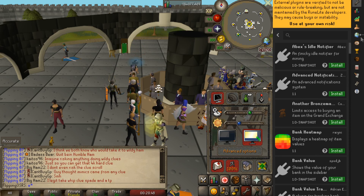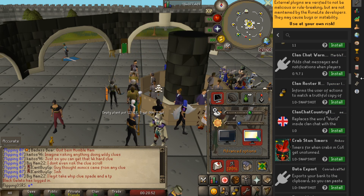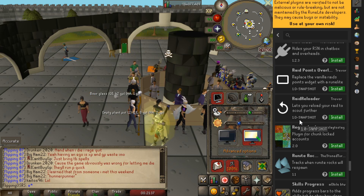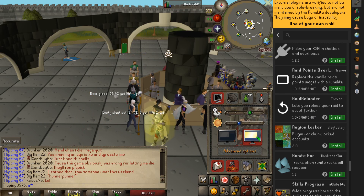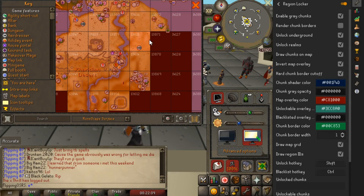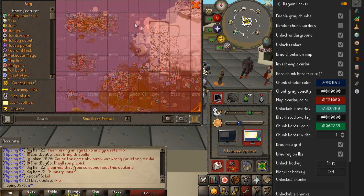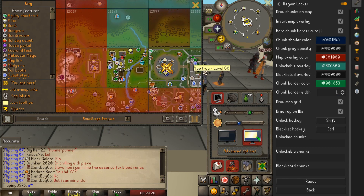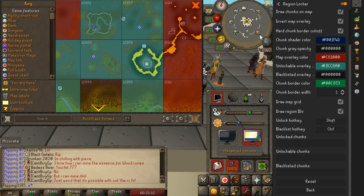Within the same vein of restricted Iron Man account plugins, there's the region locker plugin — another really creative plugin for those looking to have extra restrictions on their account. If you come over to your minimap you can see all the different chunks, all grayed out by default, and you can mark some of them unlocked as you go. This one doesn't physically restrict anything — it's more of a visual game mode — but it's still really, really cool.